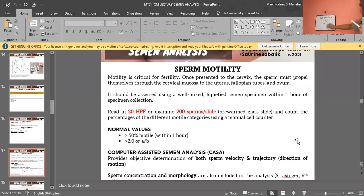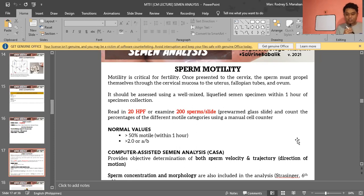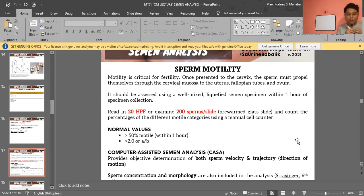Now for sperm motility — the sperm has a flagella to propel itself toward the cervix. We assess motility using a liquefied specimen within one hour using the coverslip method: one drop on a slide, coverslip, then examine under 20 HPF or count approximately 200 sperms. Normal values: greater than 50% motile within one hour, with grade greater than 2 or grade A or B.